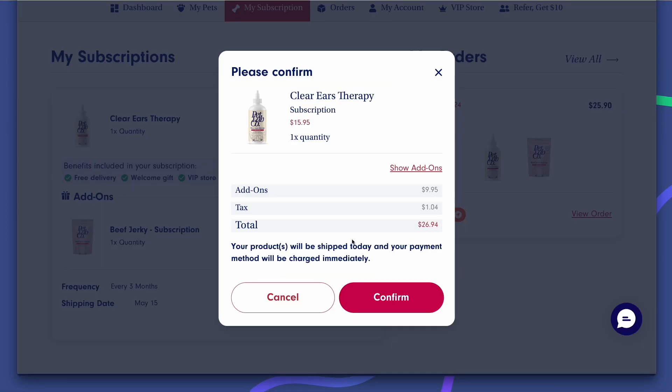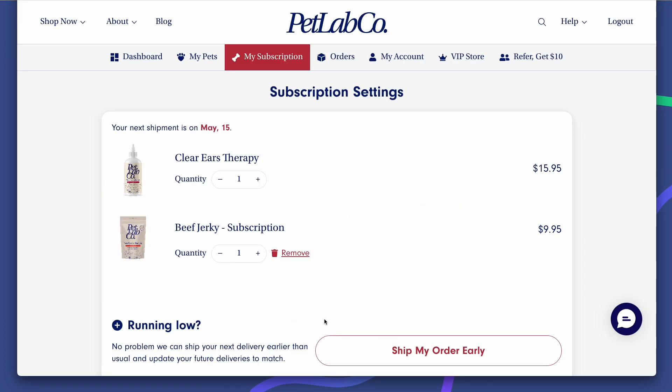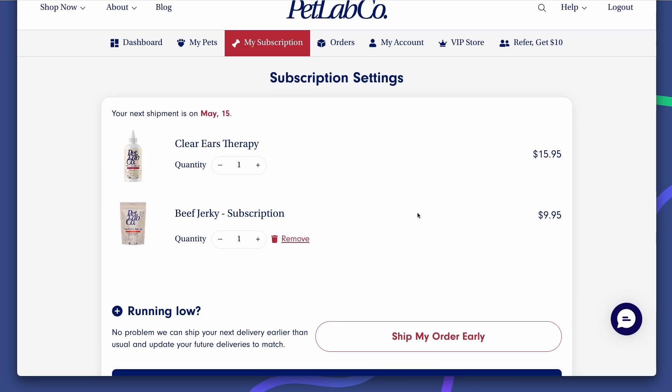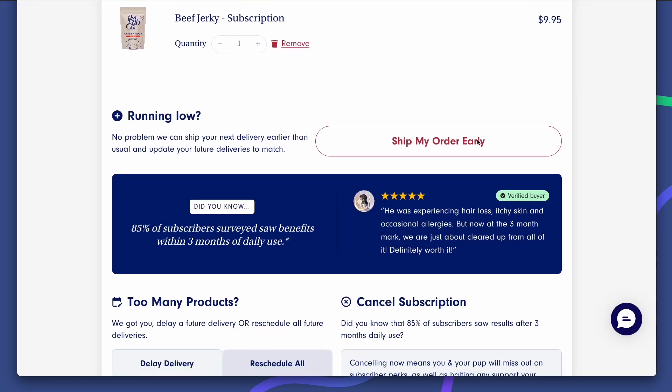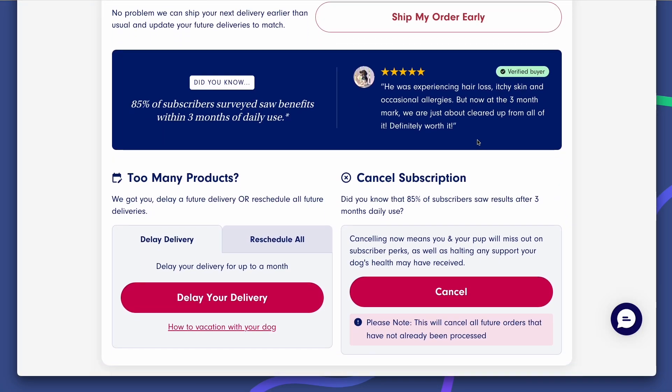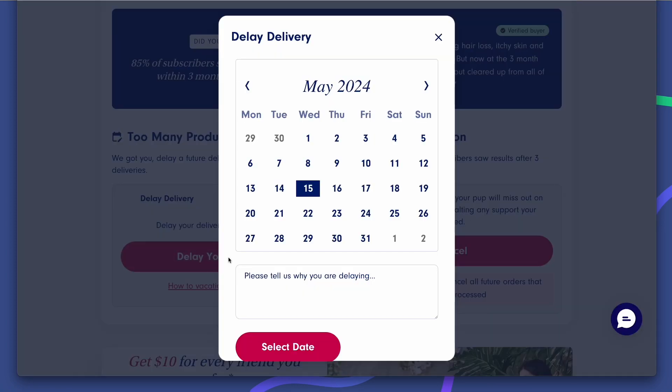Even brands that invest a ton in the experience frustrate subscribers with confusing dates, super limited options for delivering faster, mysterious outcomes for what skipping or delaying subscriptions mean for delivery.